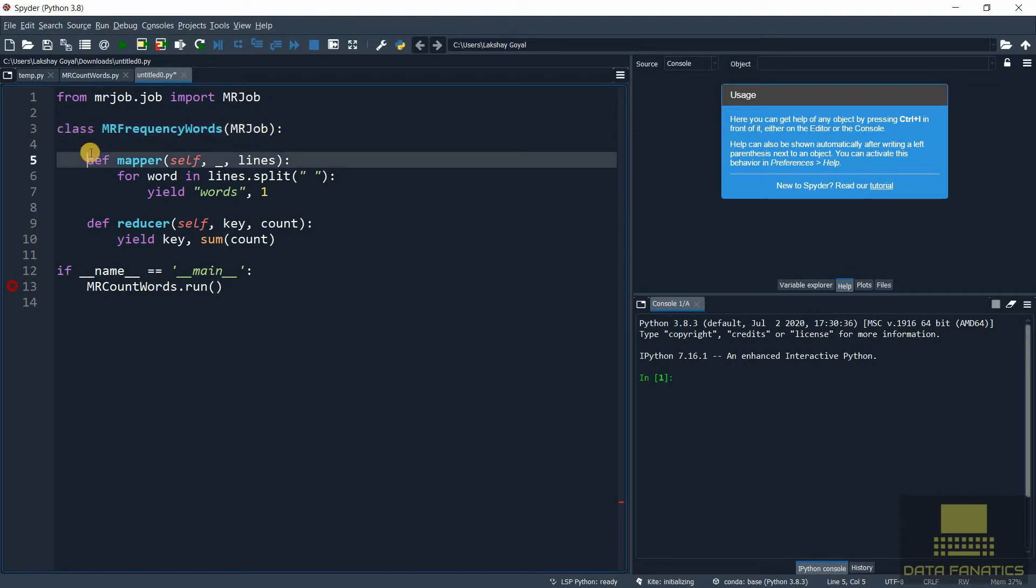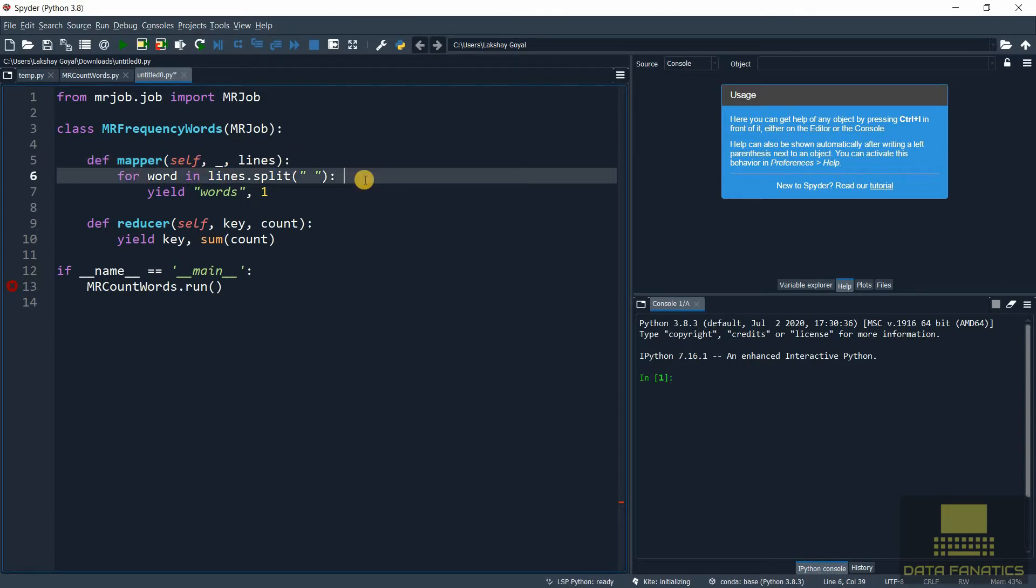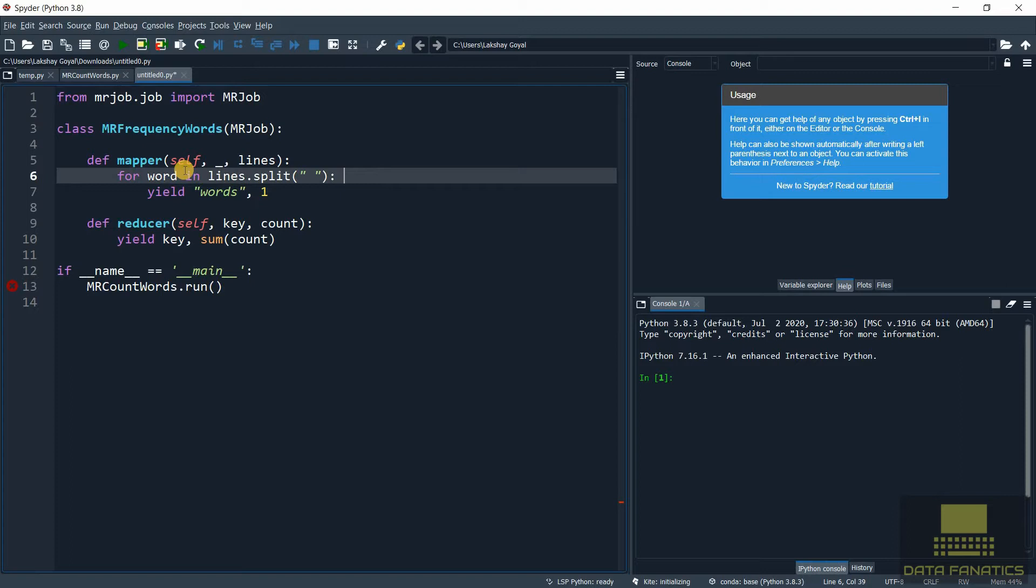Now let's talk about mapper. The parameters will remain the same - the self parameter, there's no key at the moment, and the value is the lines. Now let's talk about this for loop. We know that lines.split will collect all the words in a particular line and pass them into a list, and this word variable will select each of these words one by one.